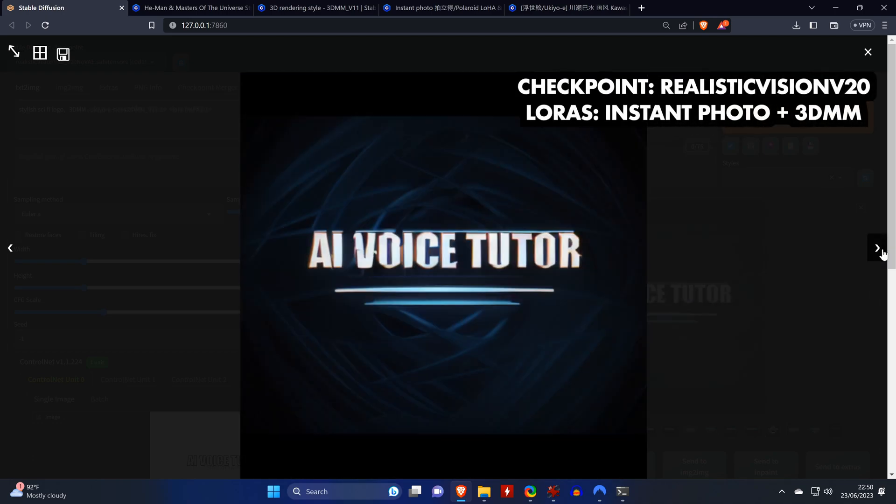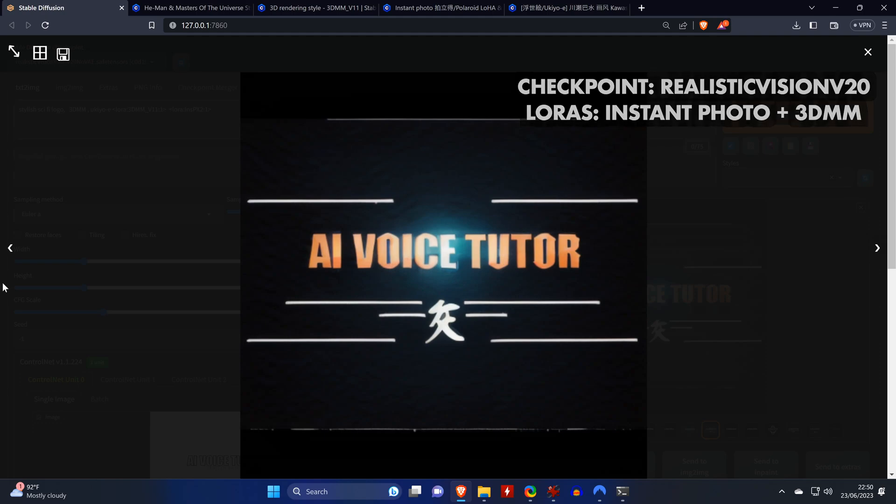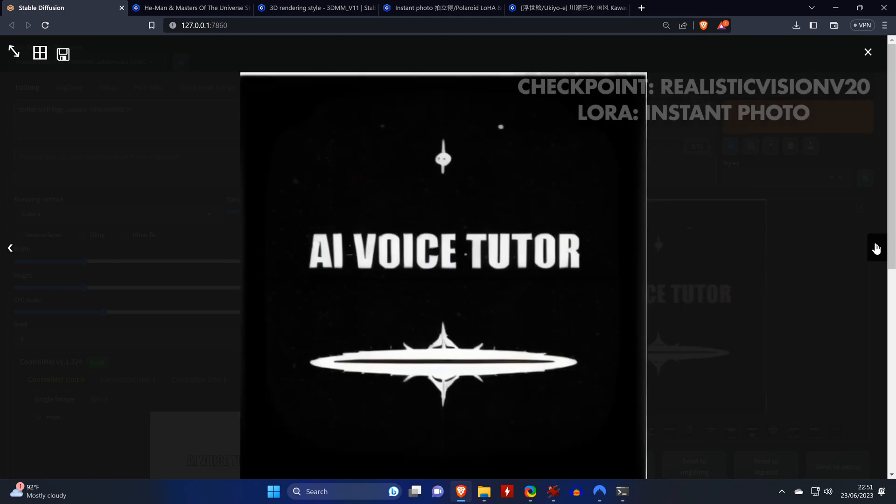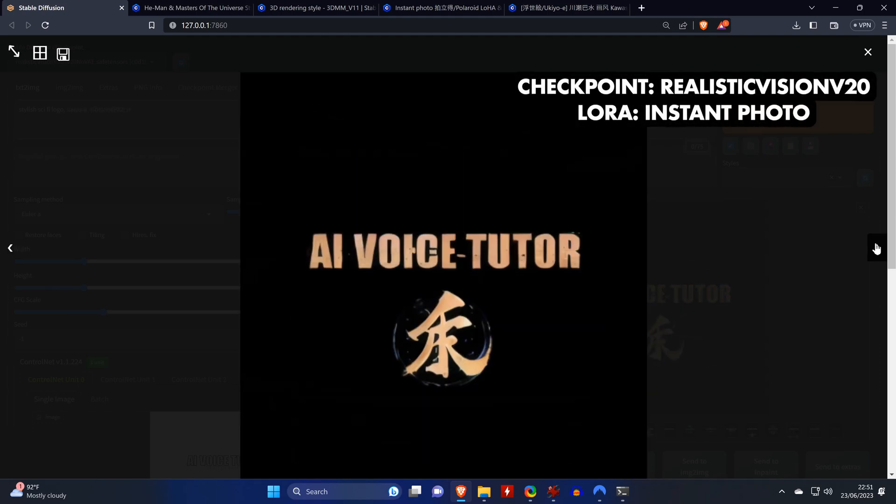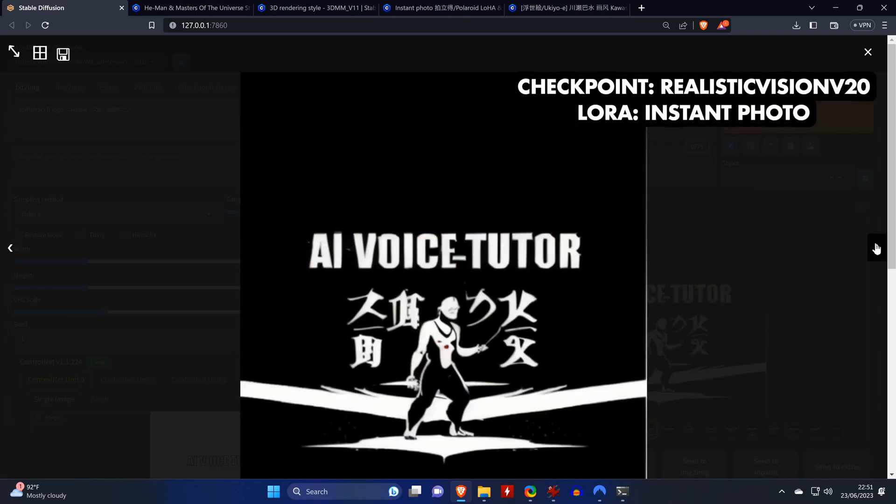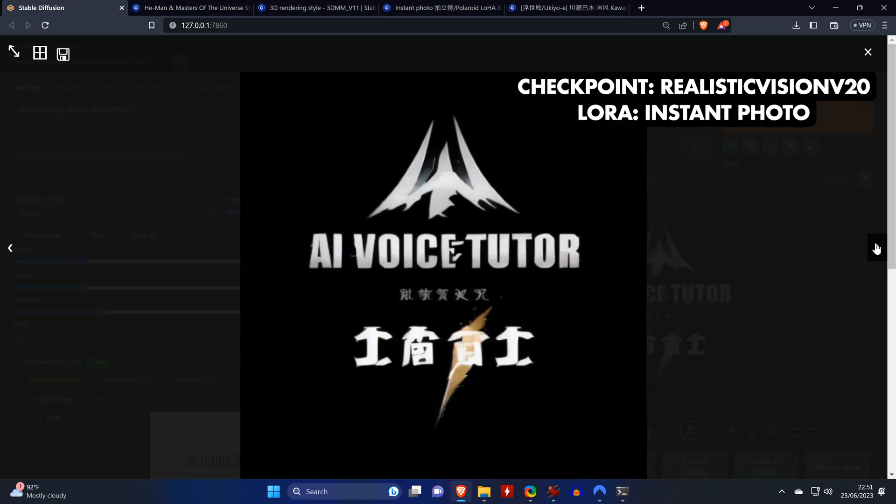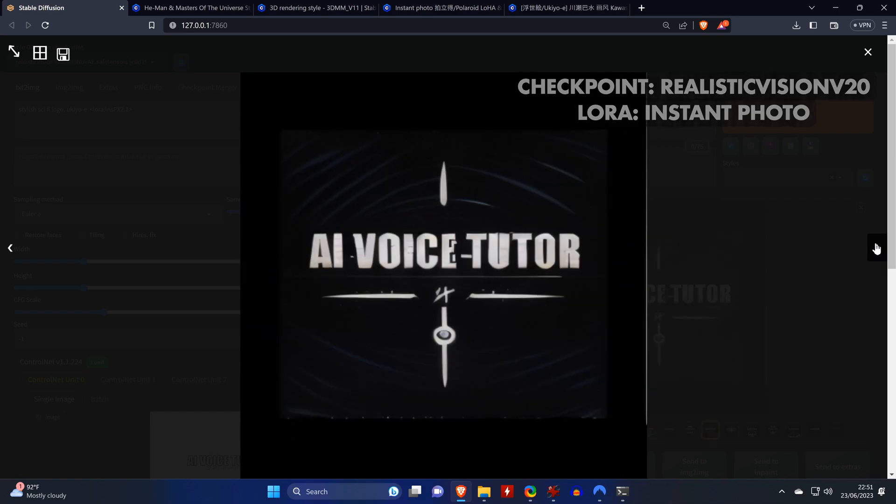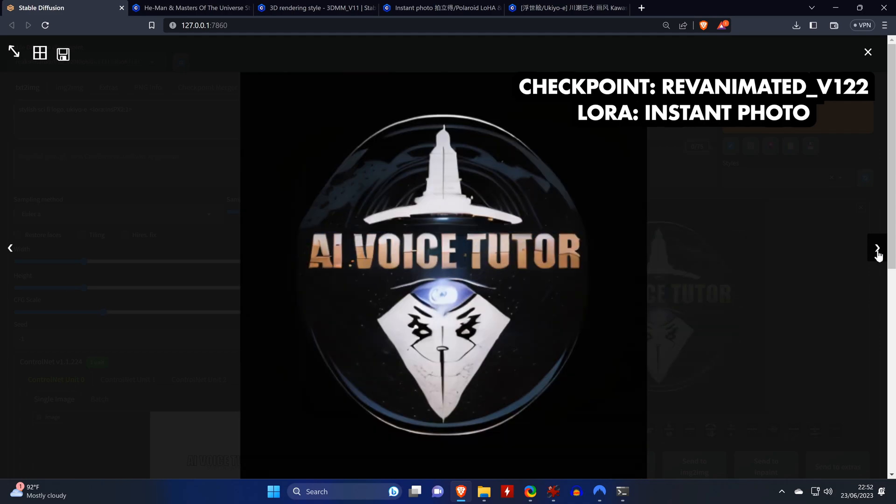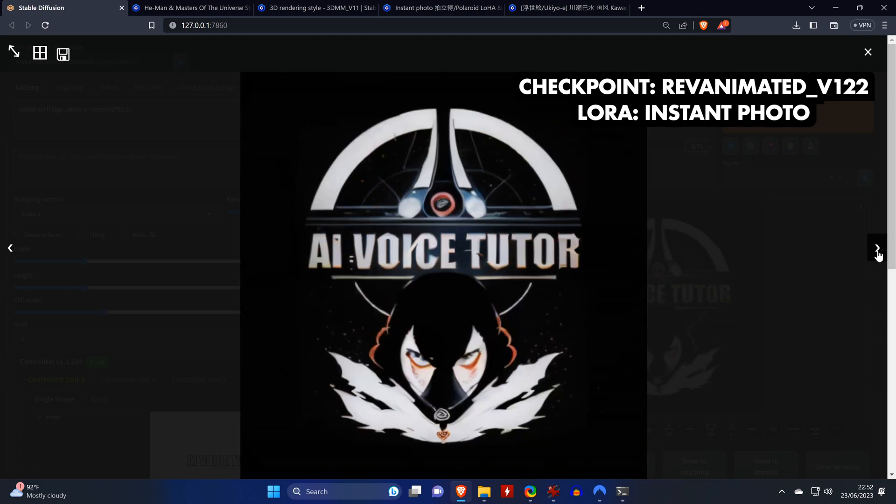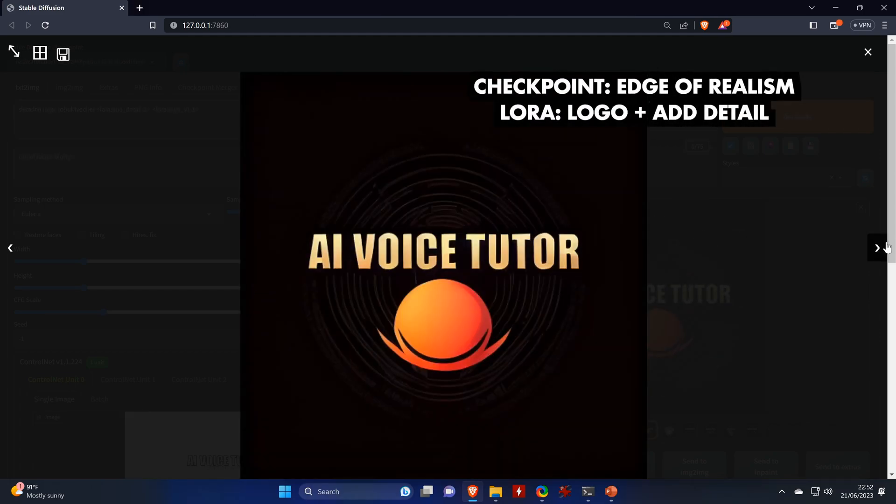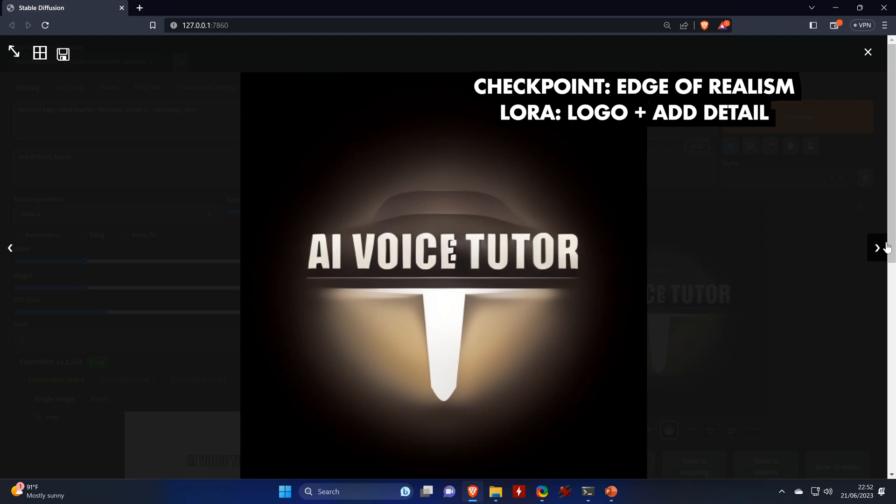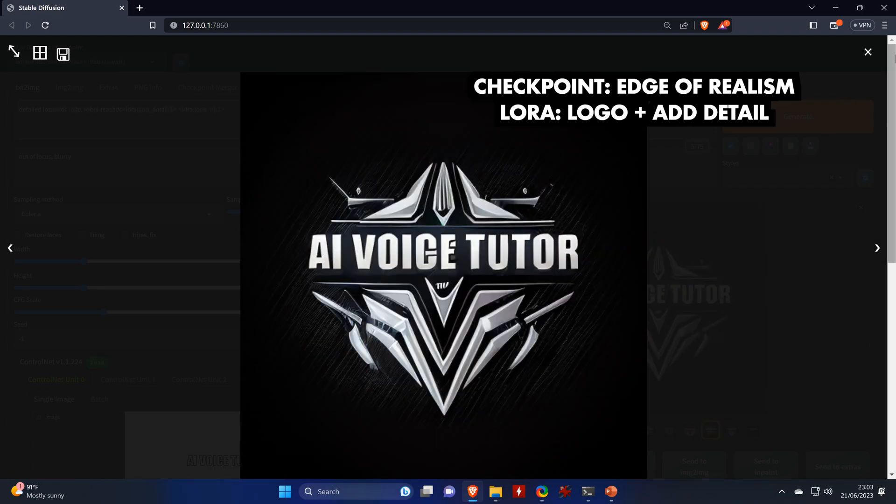Here's the instant photo and 3DMM LoRa combined, which also works very well. Again, depending on the checkpoint, you will get different results with the same LoRas. So it's actually quite fun to play around and mix things up.